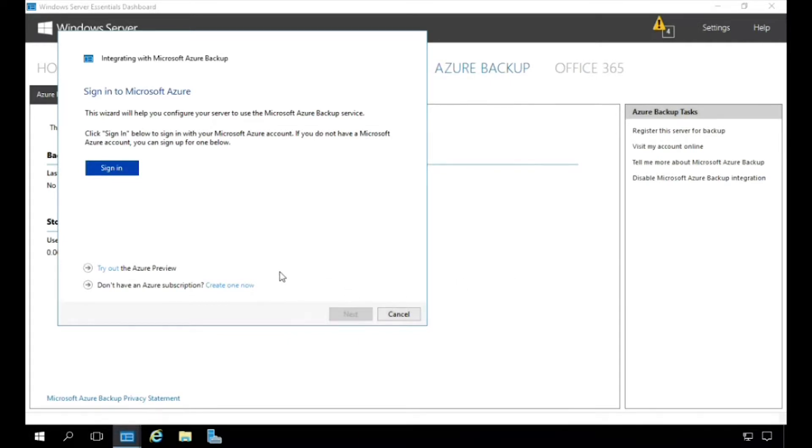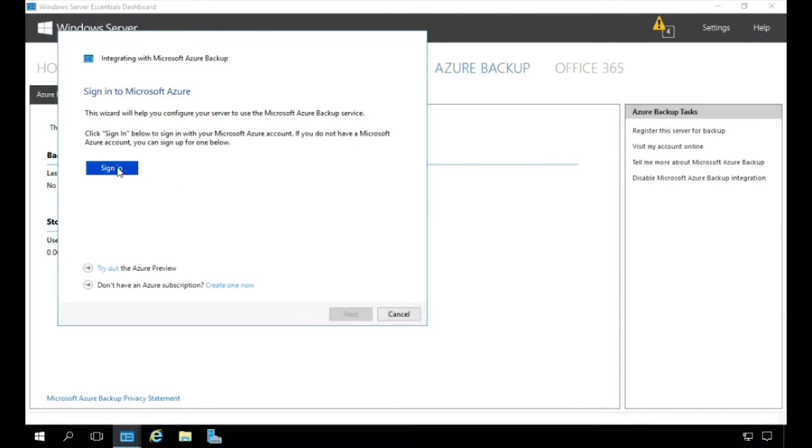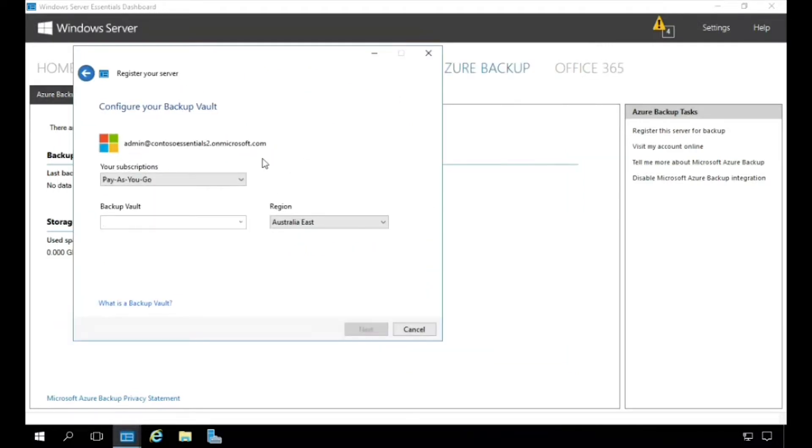We already have an Azure account, so I'm just going to go and click on sign in. I'll go ahead and enter my credentials and then click sign in. I see my subscription here for my Azure account. I'm going to go ahead and name the backup vault where our backups are going to be maintained.